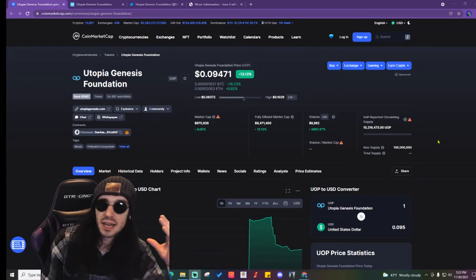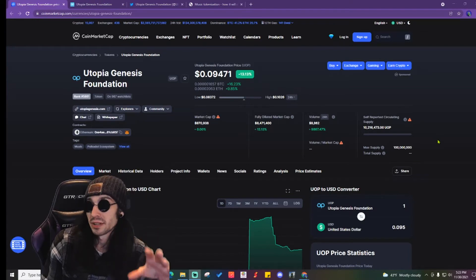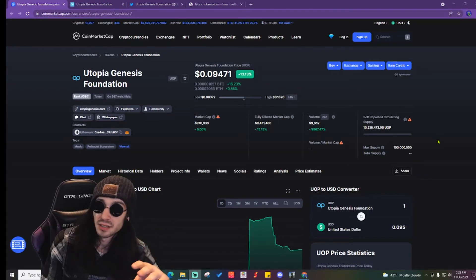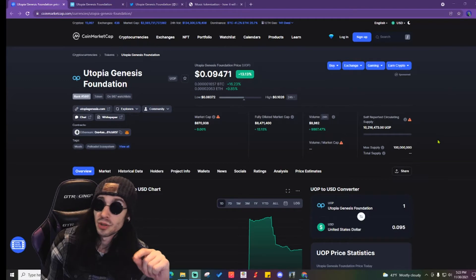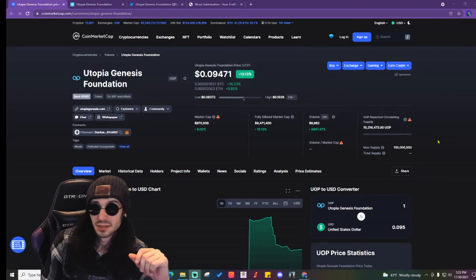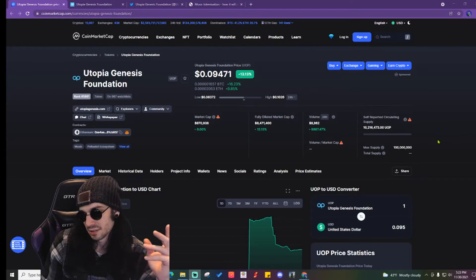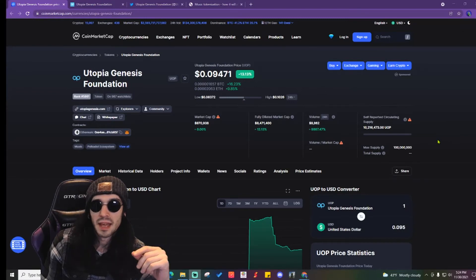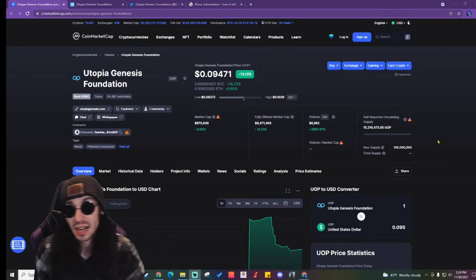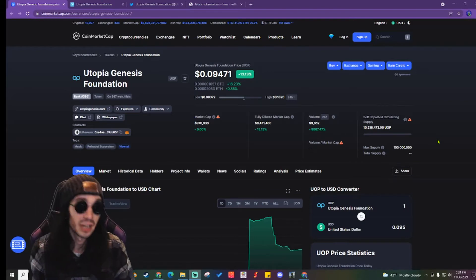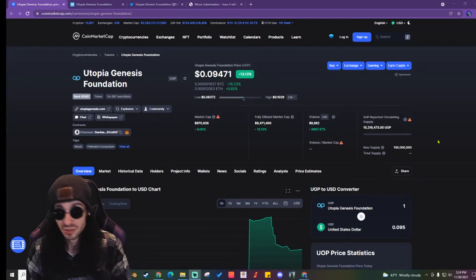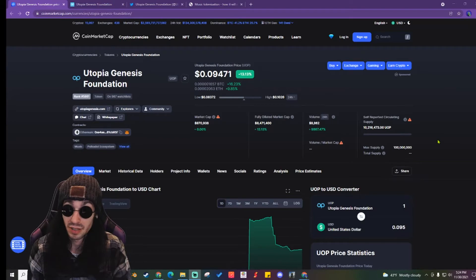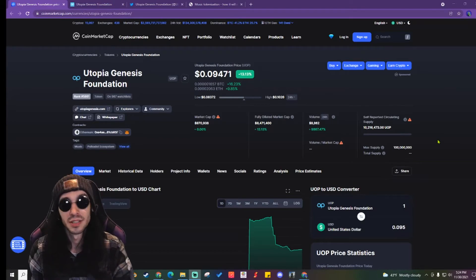Utopia Genesis has a market self-reported market cap of nine hundred and seventy thousand dollars and a 24 hour volume of nine thousand eight hundred dollars. That's very, very low market cap and very, very low 24 hour volume.